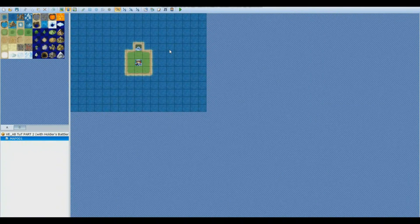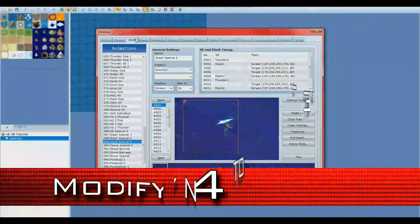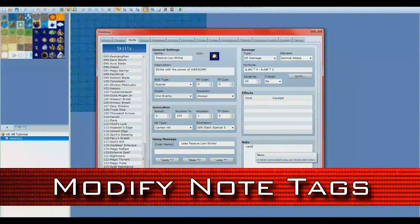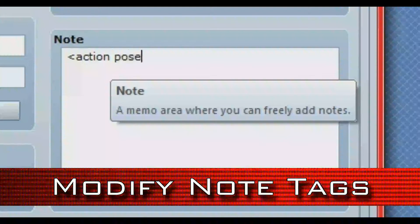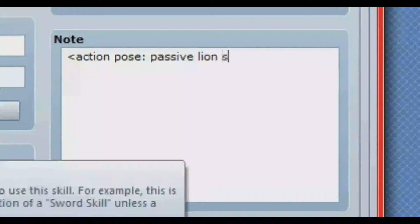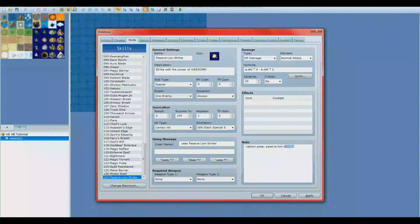Now go back into your database for our next step. We'll need to link our skill with the one that we just created in Victor's Animated Battler script. To do this, modify the note tags. In the skill's note box, enter in this line of text. Make sure the skill names match up. Everything should now be in place for you to test your game.